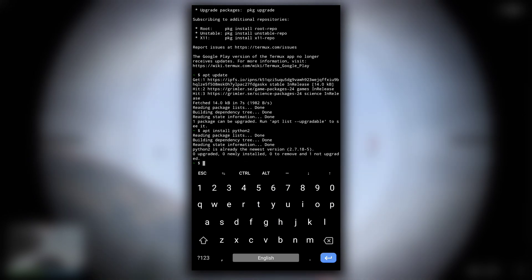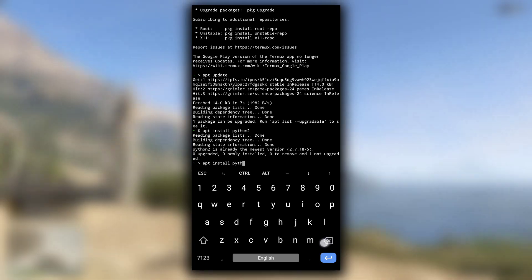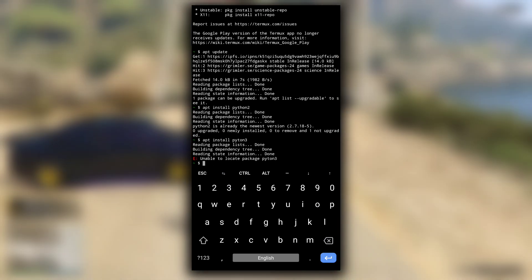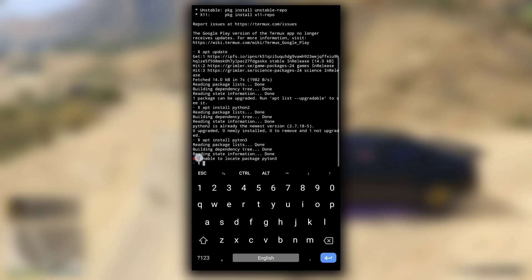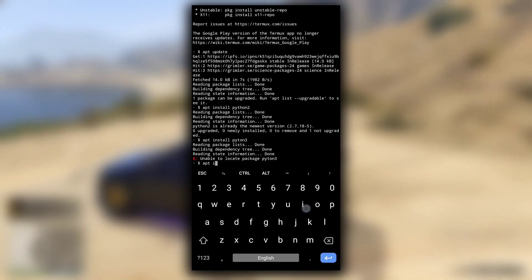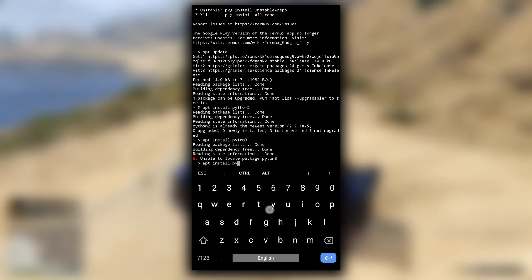It is already installed in my Termux. Now to install Python3, if you type apt install python3, you will get error of unable to locate package. So to install Python3, type apt install python.